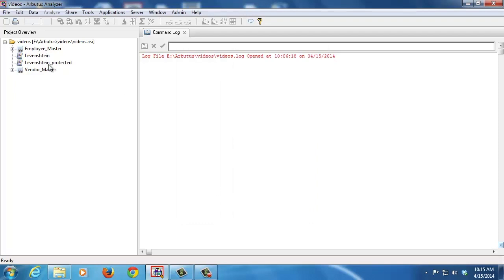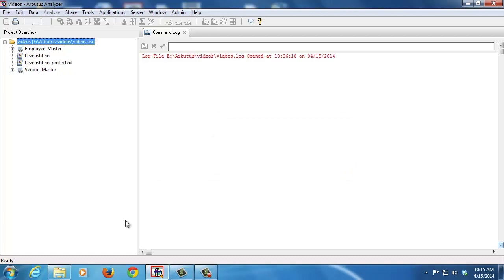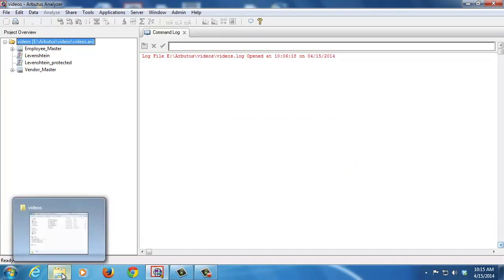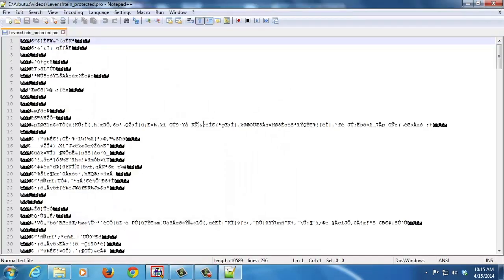Now, I can't edit this script inside Analyzer. It's been protected. In fact, I can't even go to an external text editor like Notepad++ to edit this script. If I try to open up the script, what you'll see is just a bunch of garbled information. So this script has been protected both inside and externally as well.